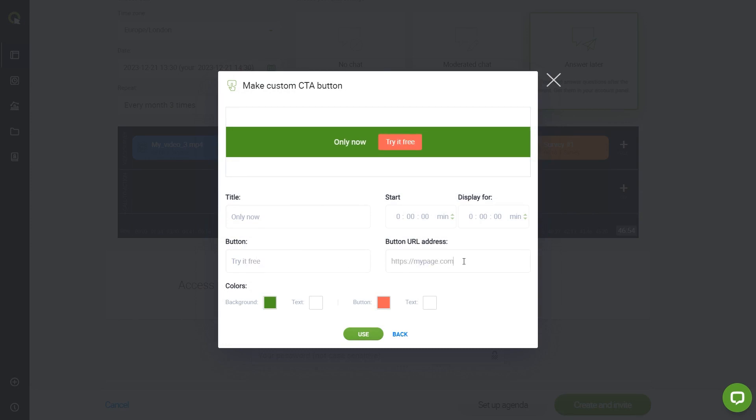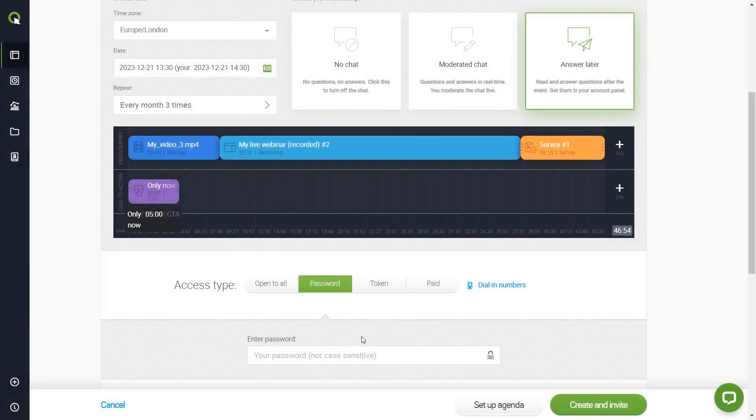Paste your URL, your landing page address. Next, choose the colors of your CTA. Decide when your attendees will see your call to action, and for how long. Click Use to add the CTA to your webinar.